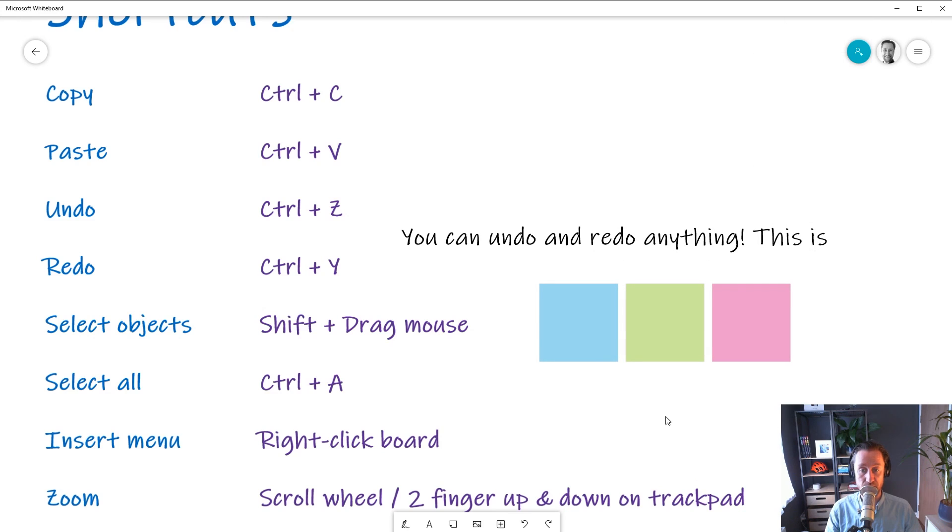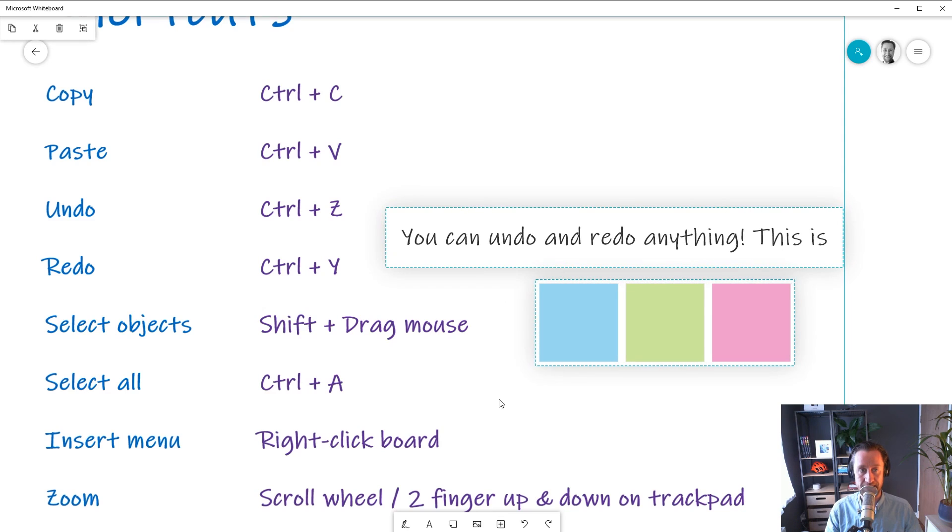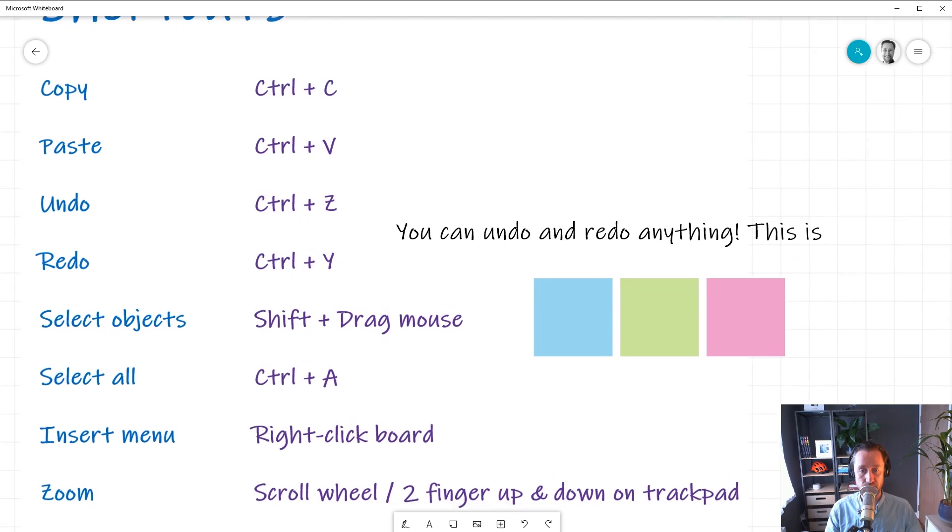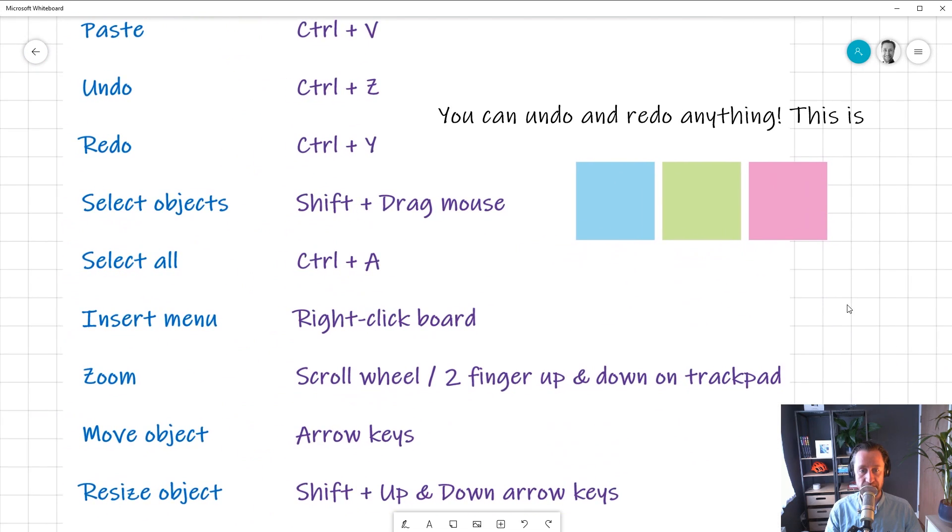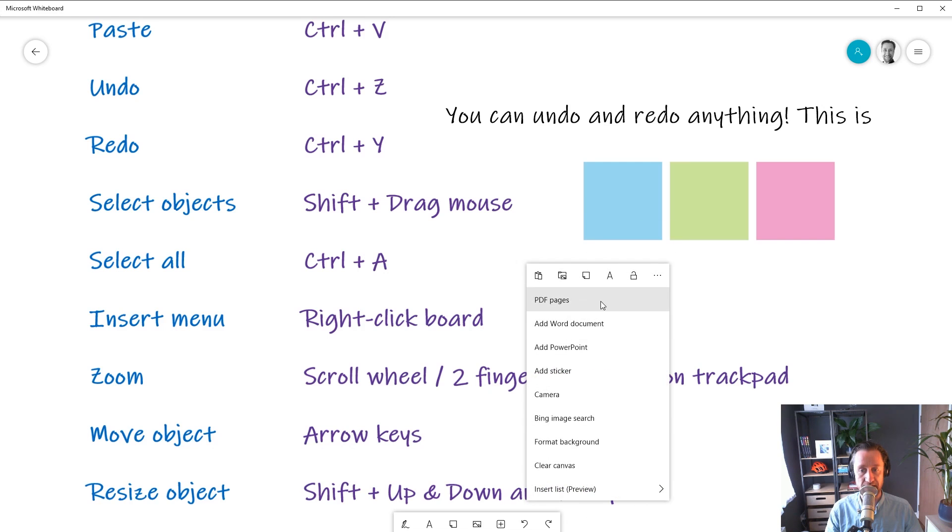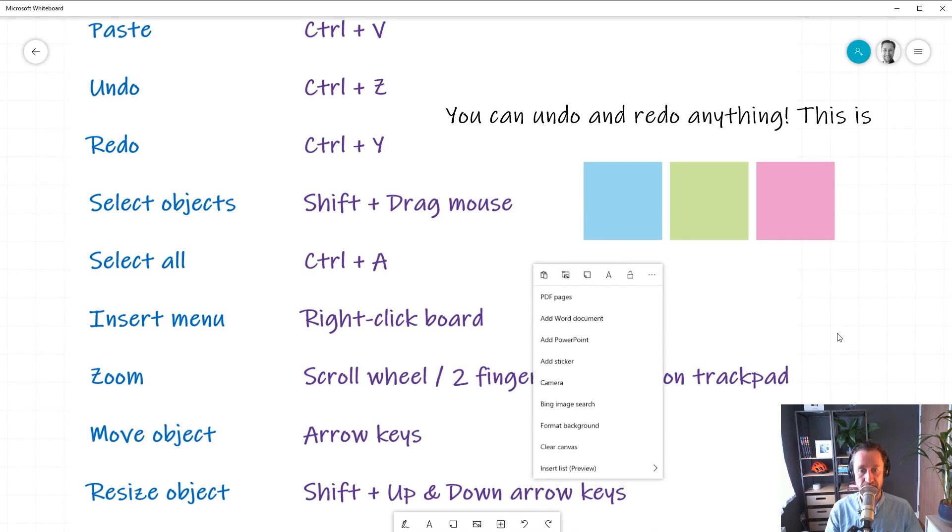Now, sometimes you might want to select everything that's available on the whiteboard, and to do that, you can press Ctrl+A and everything will temporarily become selected. Now, we talked about before that if you want to access any of the insertable items, you can right-click and you will see the insert menu anywhere on the canvas that you right-click.